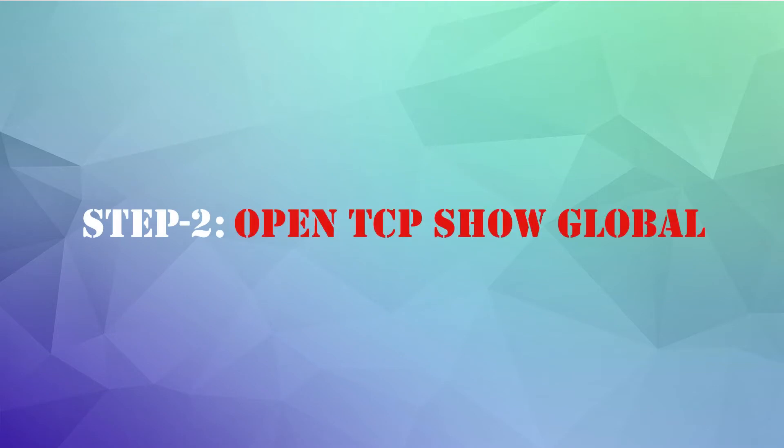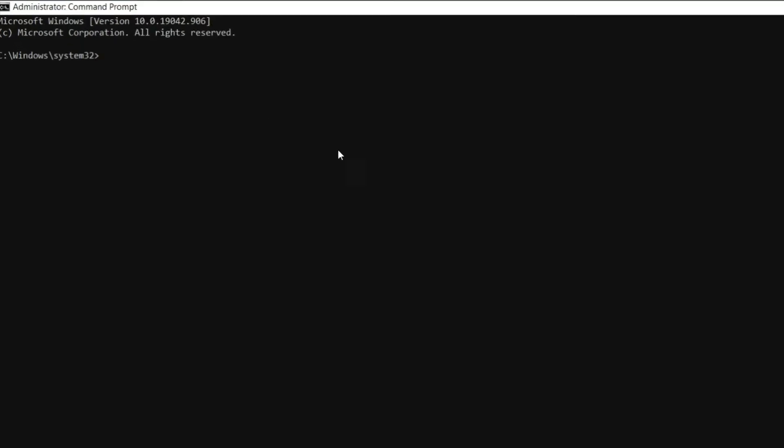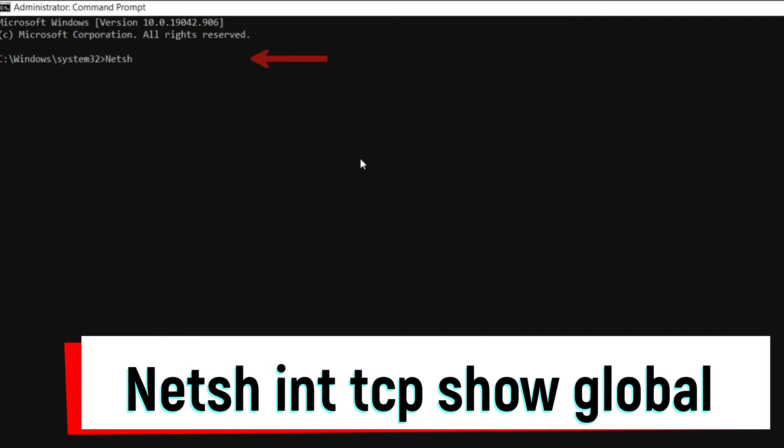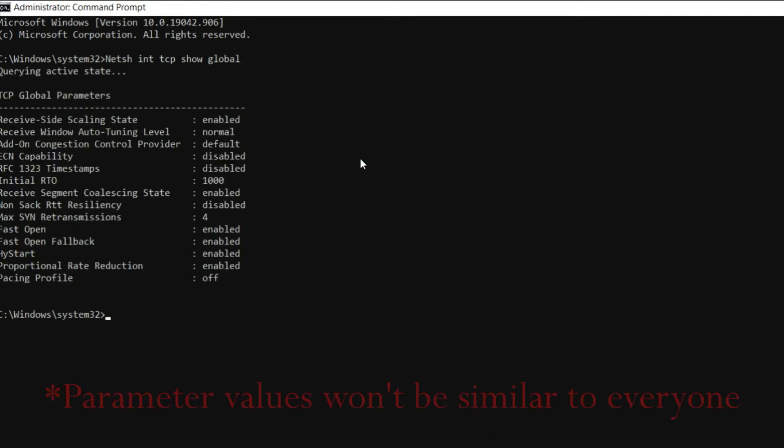Step 2: Open TCP Show Global. On the command window, type the text displaying on the screen without any spelling error and hit Enter. Then you will find the TCP Global parameters as showing in the tutorial.